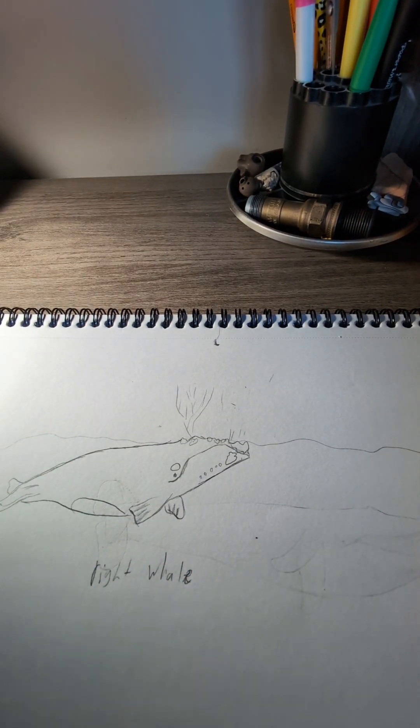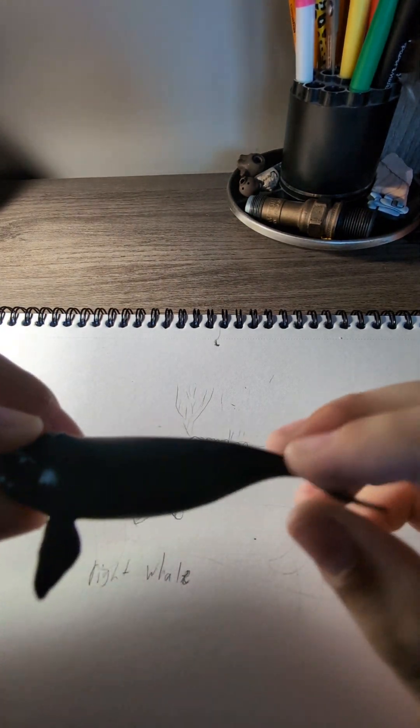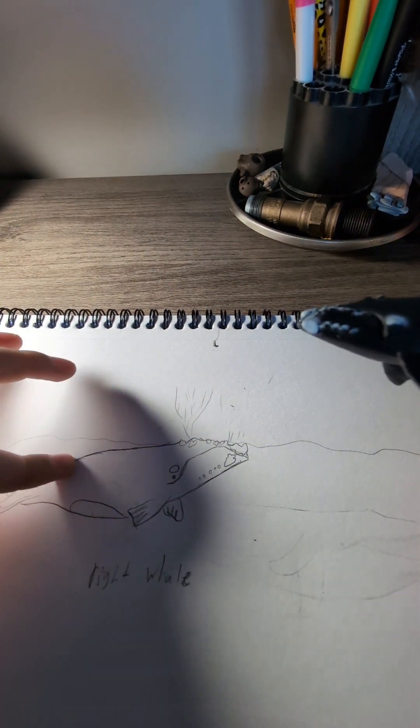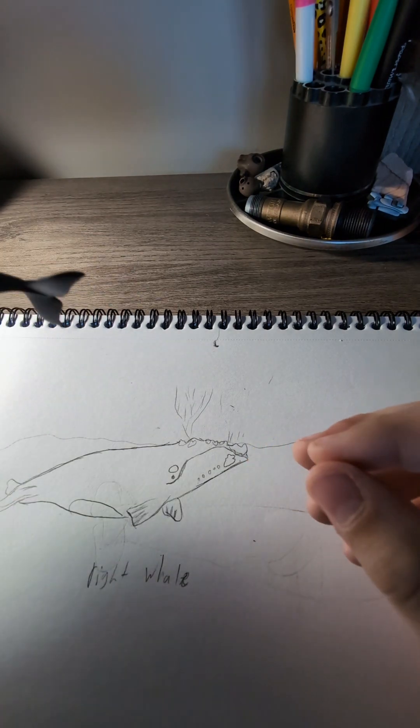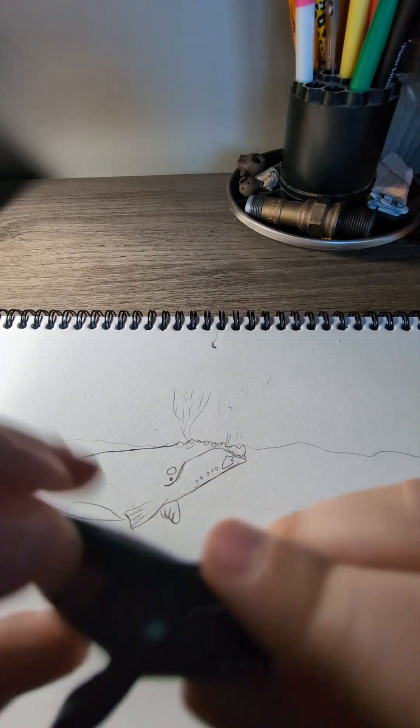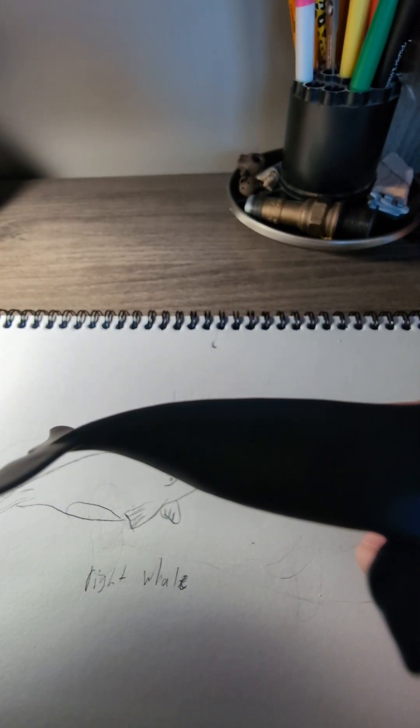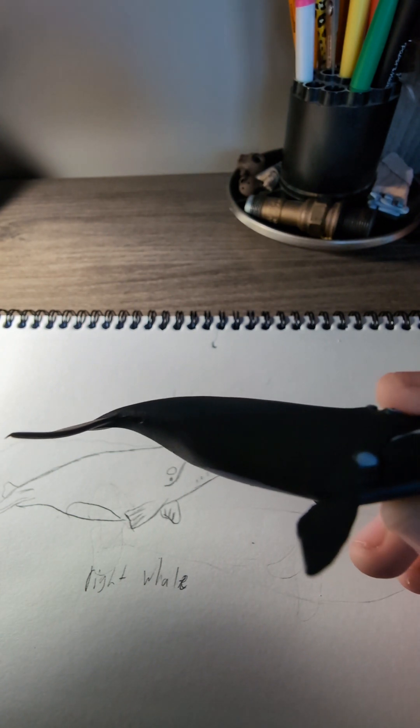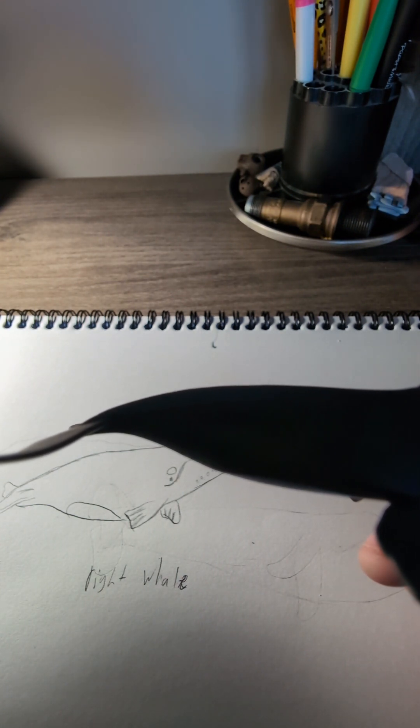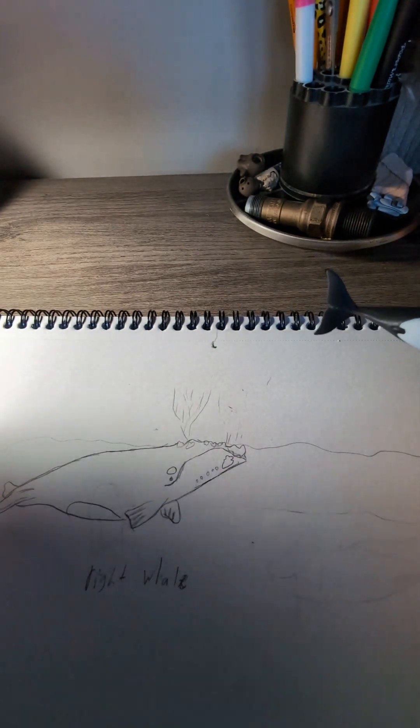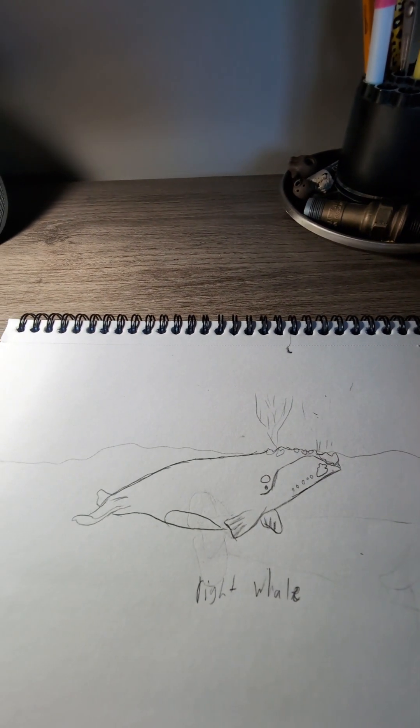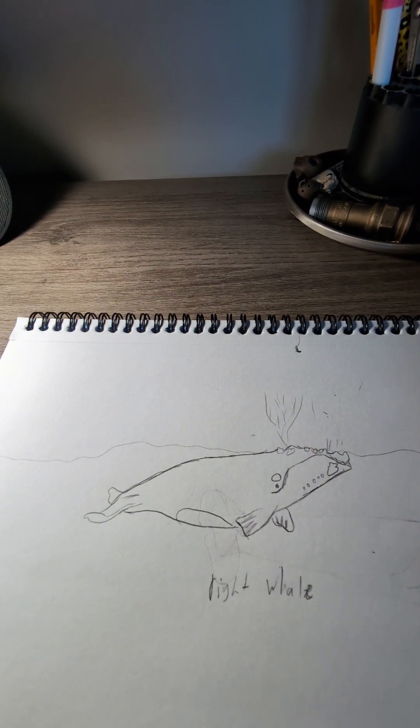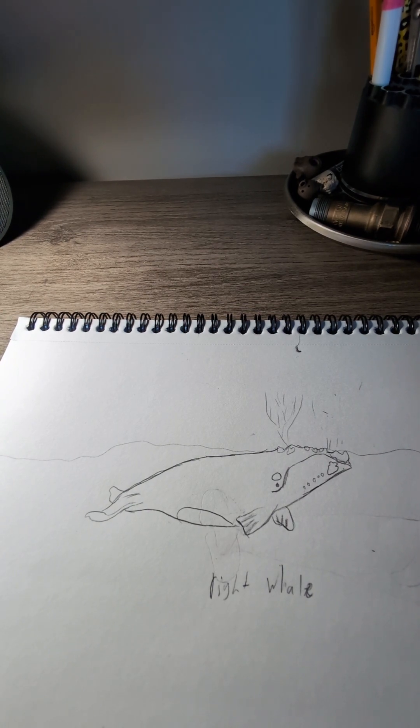I feel like I drew the body a little bit too short. See how long the body of this is? Yeah, I drew the body of that a little too short. Oh well, still a whale drawing.